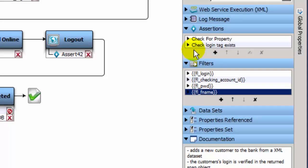After the application has been invoked, and any filters have fired, any assertions associated with the step will assert logic, and verify the results.